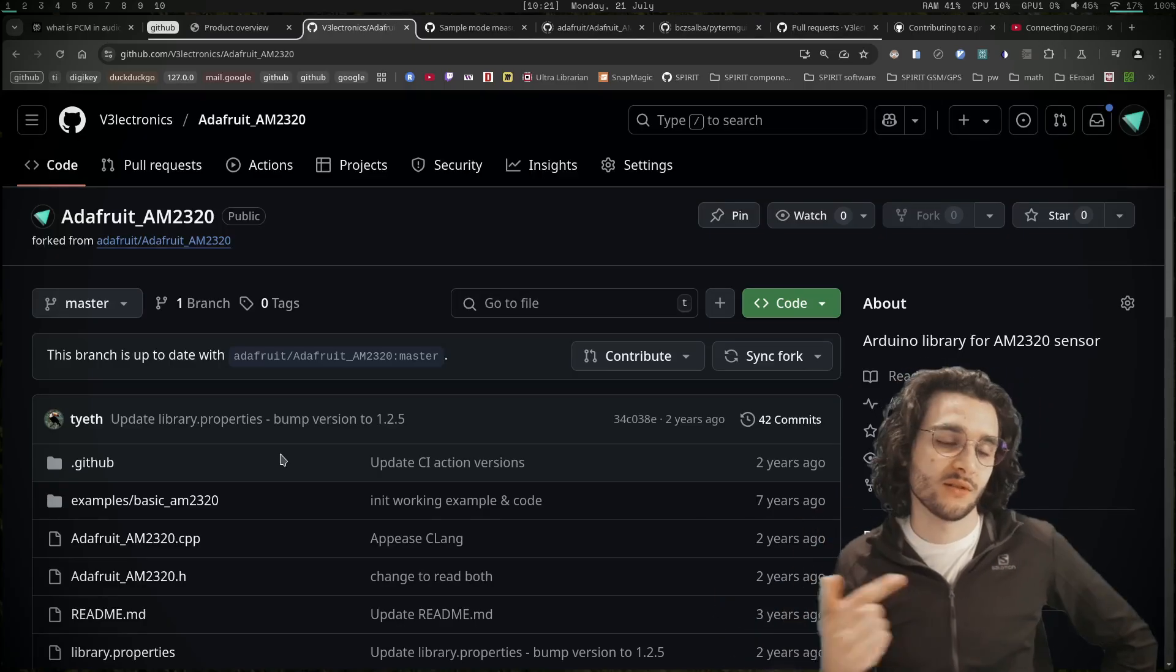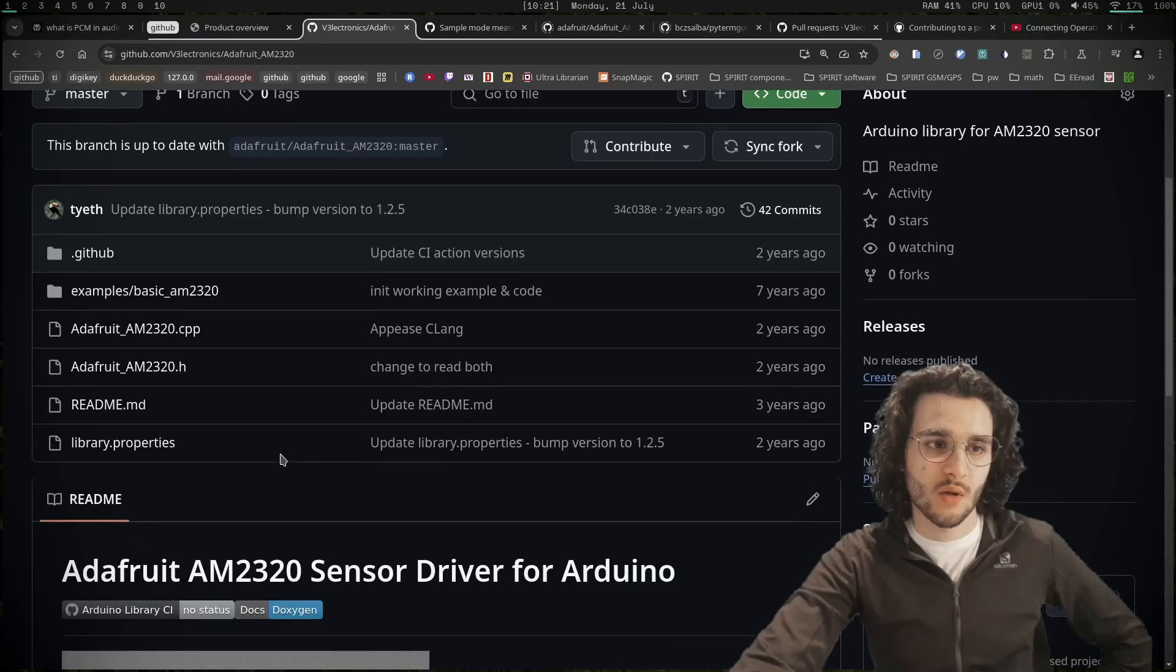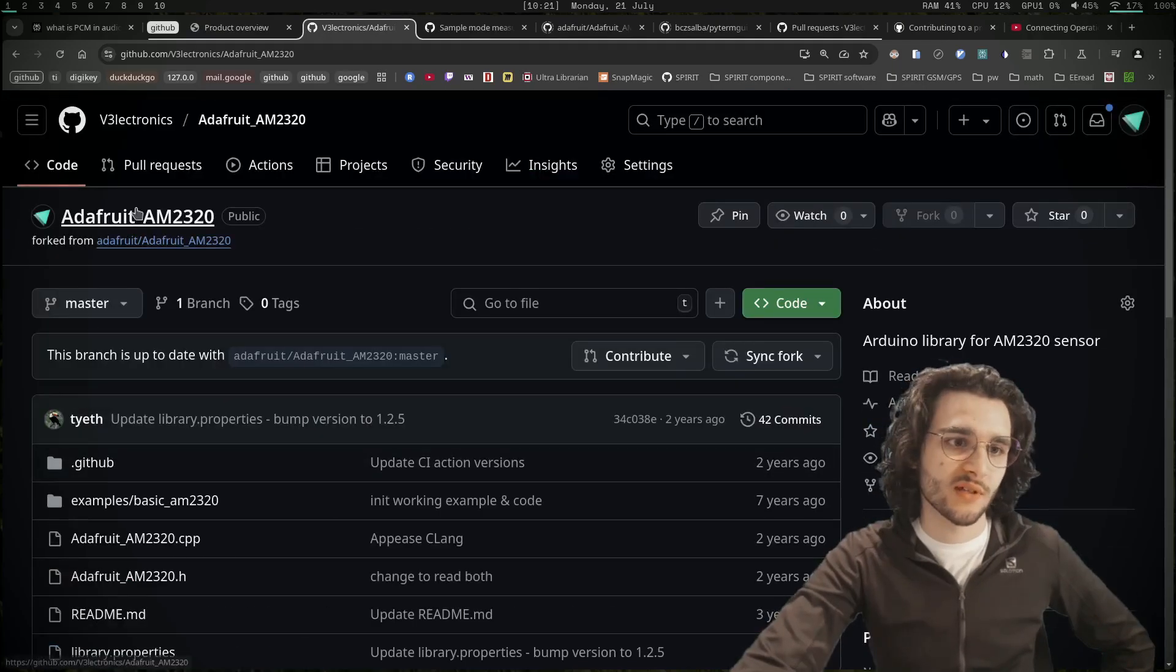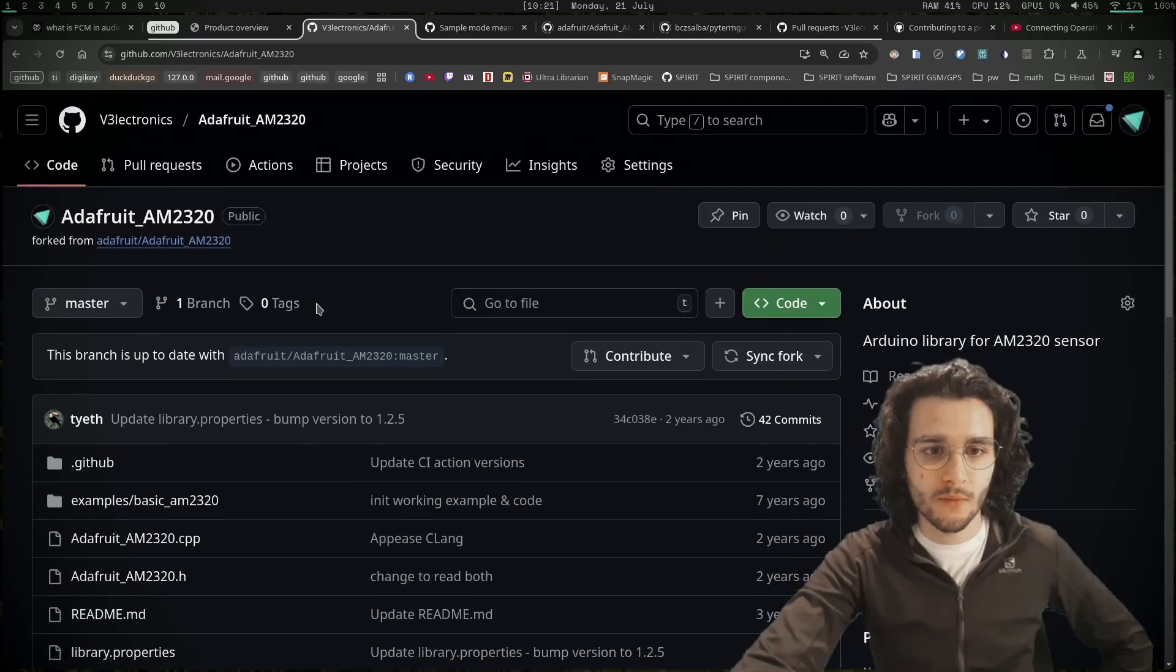Contributing to open source is always nice and fun, and it's good for your CV. You can always say that you're an open source contributor to something like Adafruit. I think that's cool.